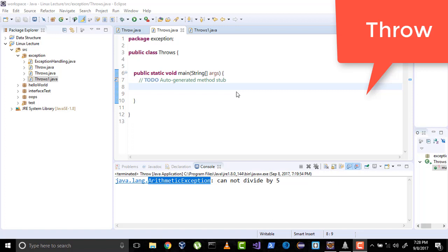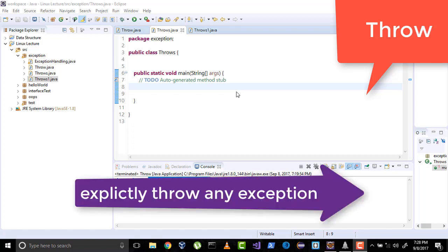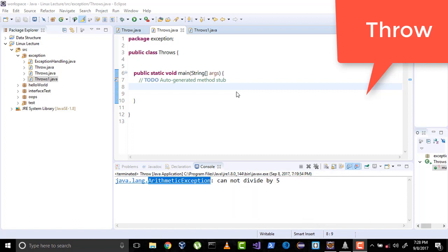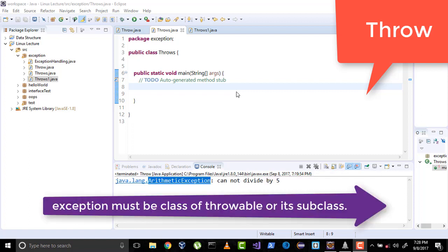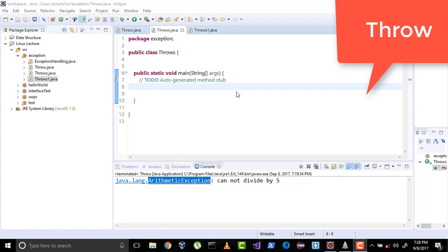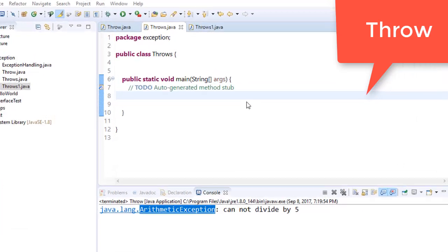Before starting our new video, let's recap the previous one. Throw keyword is used to explicitly throw any exception and it is used to throw any exception of throwable class or its subclass. So let's start our new video on throws keyword.